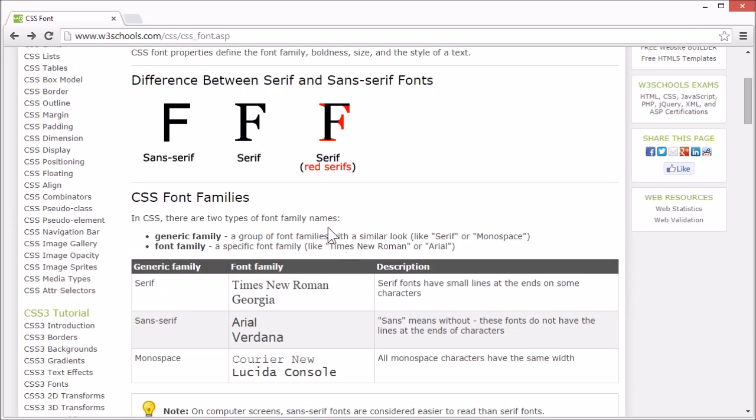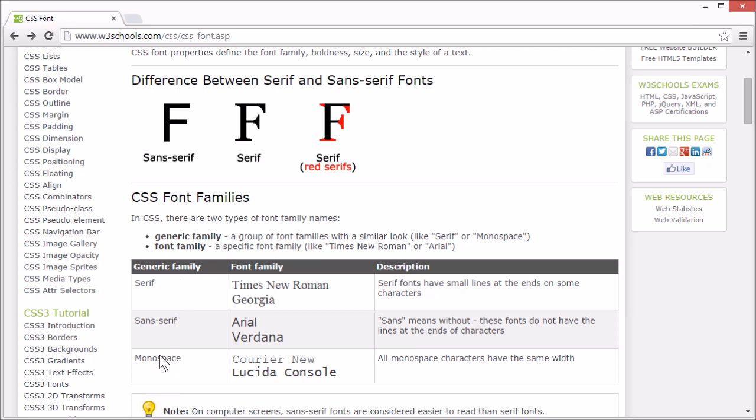In CSS there are two types of font family names. Generic families, which is a group of font families with a similar look. These are serif, sans-serif and monospace. And font family names, which are specific font families like Times New Roman or Arial or Courier-New.